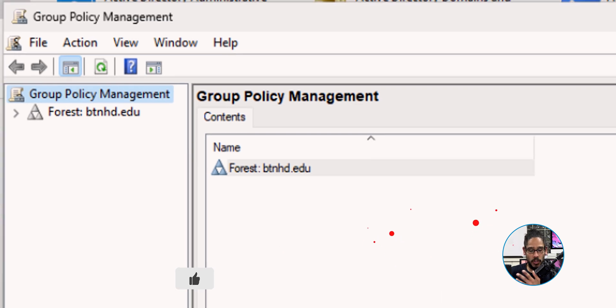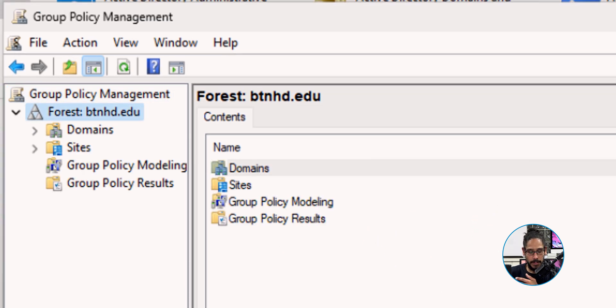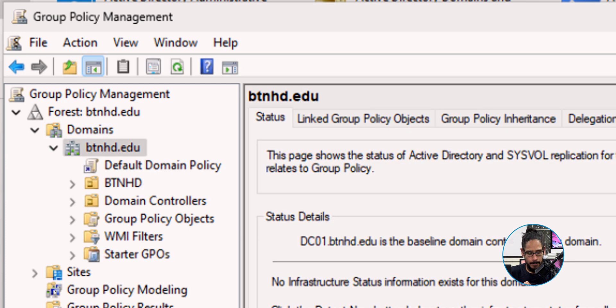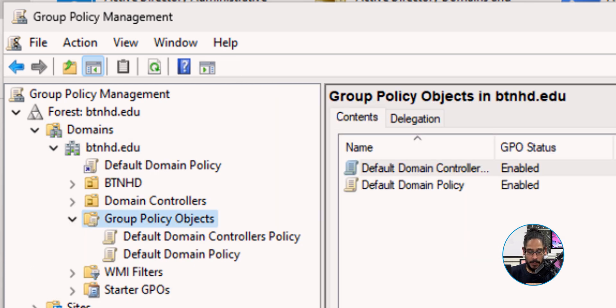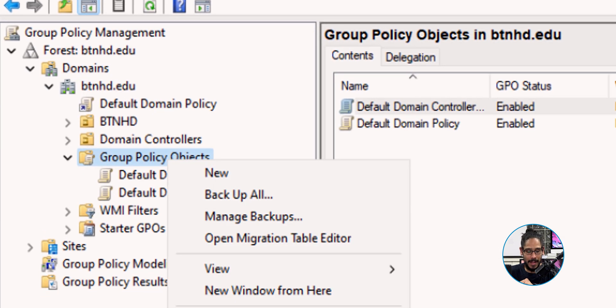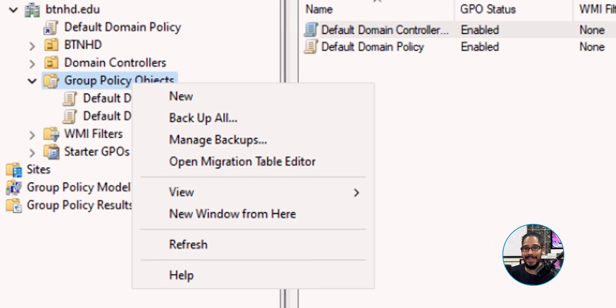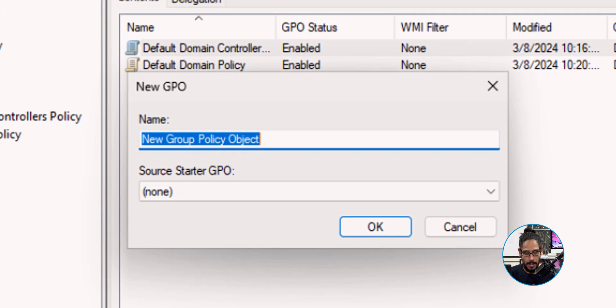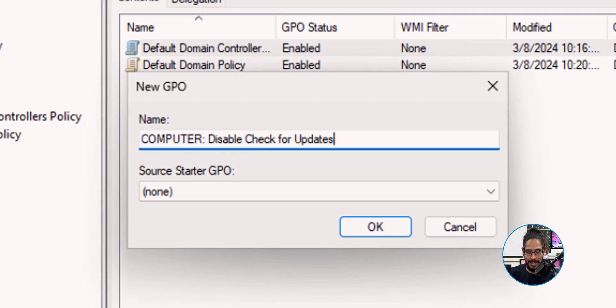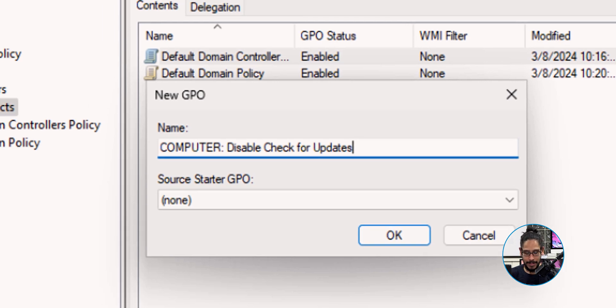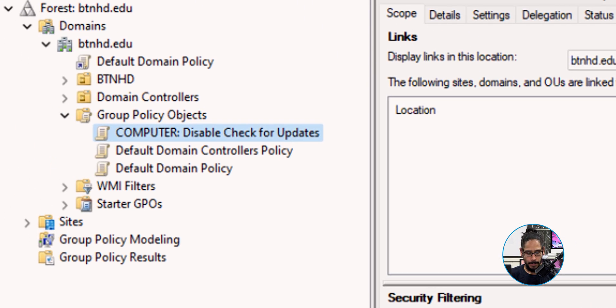From here, let's open up our forest, double click on Domains, double click on your domain. I'm going to double click inside Group Policy Objects, right click on that folder and select New. I'm going to give it a name. It's going to tackle the computer section of the GPO and the name would be Disable Check for Updates, pretty self-explanatory. Let's click Okay.